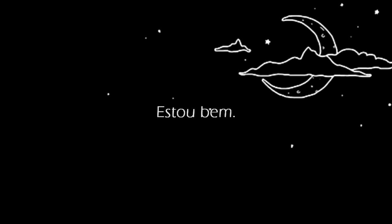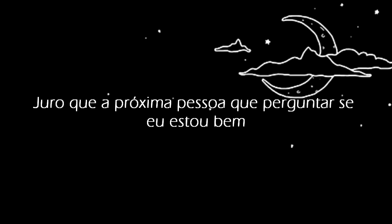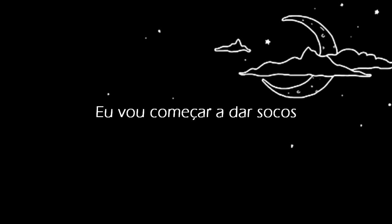You alright? I'm okay. I'm tired. I'm fine. I'm okay. I swear the next person that asks me if I'm okay, I'm gonna start throwing punches.